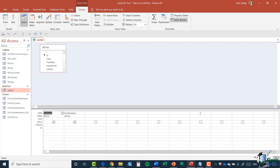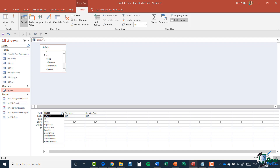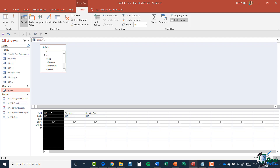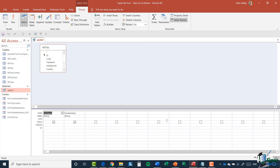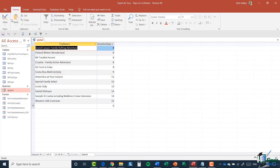Generally, the first row in the grid contains a field name. If you wanted all fields in a table, you can drag down the asterisk from the table — that would show all fields. In this case I don't want that, so I'll highlight that column and press Delete. The second row is the table name, and the third row lets me specify a sort sequence.